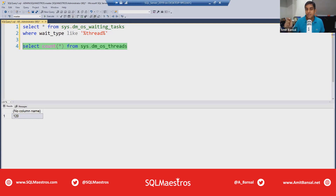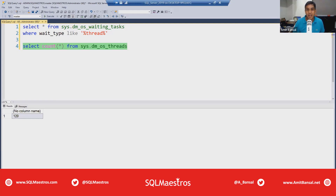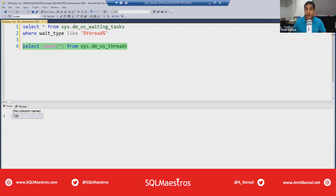Part one is available on sqlmaestros.com — just log on to the website, go to the video courses section, scroll down, and locate it. Some friends are also putting the links in the chat window. Part one and part two are totally disconnected — they cover different demos and address different problems.